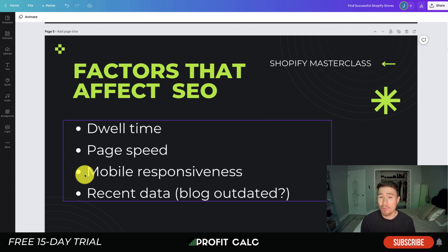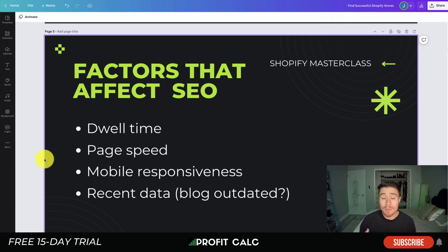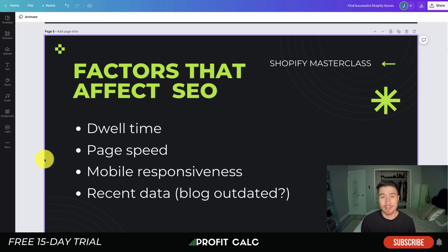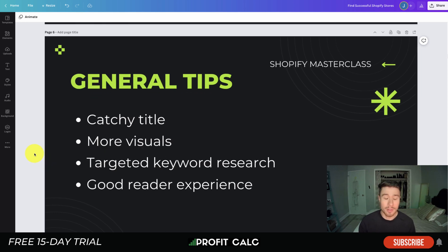The next factor is mobile responsiveness. If you're using a Shopify blog in 2022, it should be mobile responsive out of the box, so not too much to worry about there. The last factor is recent data — is your blog post outdated? You want to regularly go back to your blog content and update it, making sure it's still relevant, since people searching for something want recent and up-to-date data.